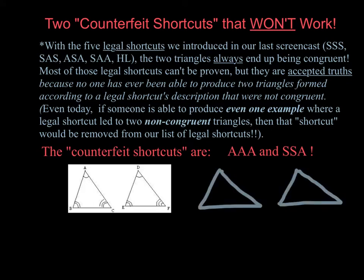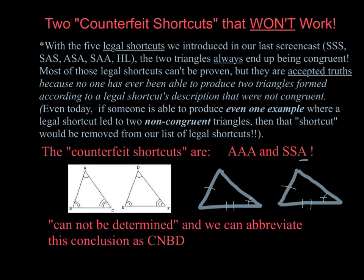Likewise, if I had two sides between two triangles congruent, and then some angle that's not between the two sides — notice that the A is not between the two S's — so, for instance, this angle: I could not conclude that those two triangles were congruent.